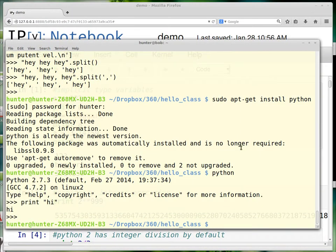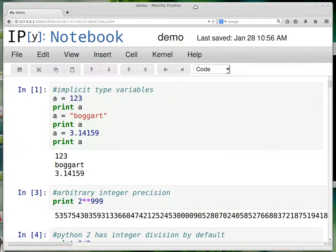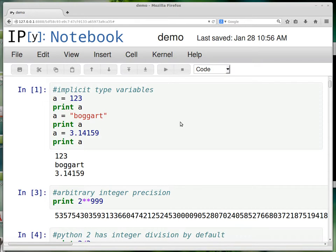But what I'm going to actually do the tutorial in is this thing called the IPython Notebook. And you can install that from the command line the same way you install Python. And I've got a bunch of commands here that illustrate some important features of how it works. And I'm just going to go through and show you all of them.